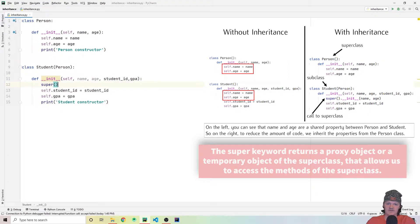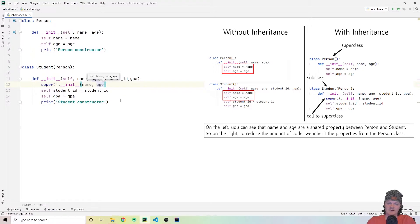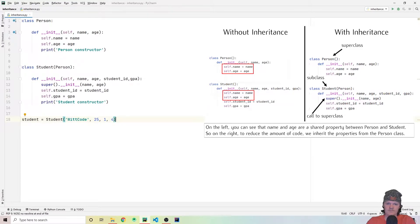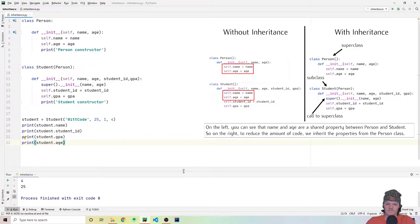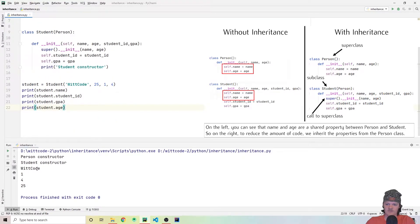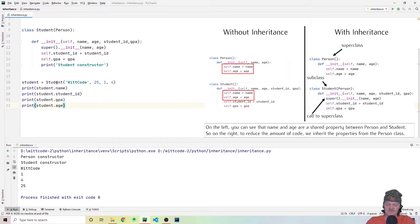We use the super keyword to reference our superclass person, and the method we want to interact with takes name and age. So when someone creates a new student object, name and age get passed into the super initializer, which passes them to person. Now we can access those attributes in the superclass as if they're part of the subclass. Let's create an instance of our student class and access each attribute. You can see we get the student's name — WitCode — and their age — 25 — even though we aren't explicitly setting them in the student class.